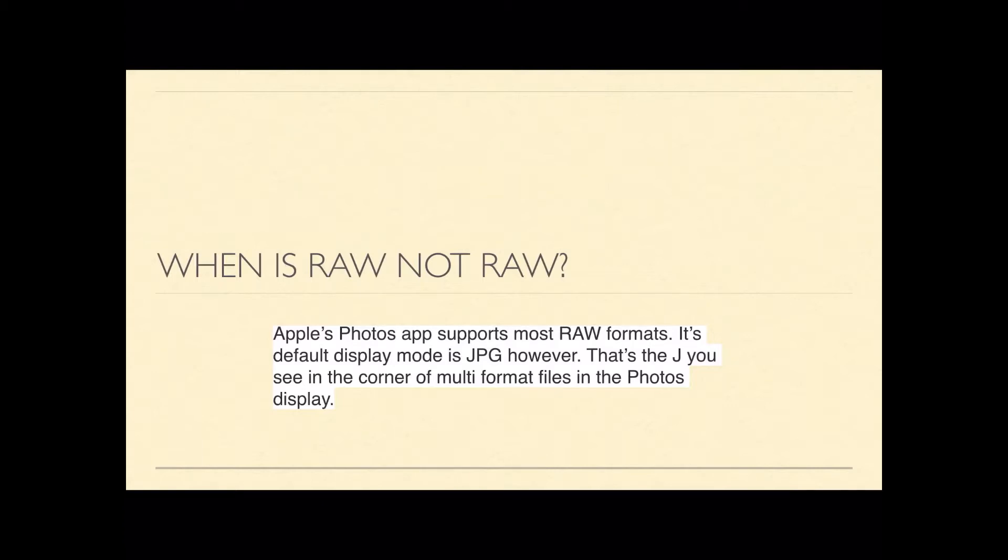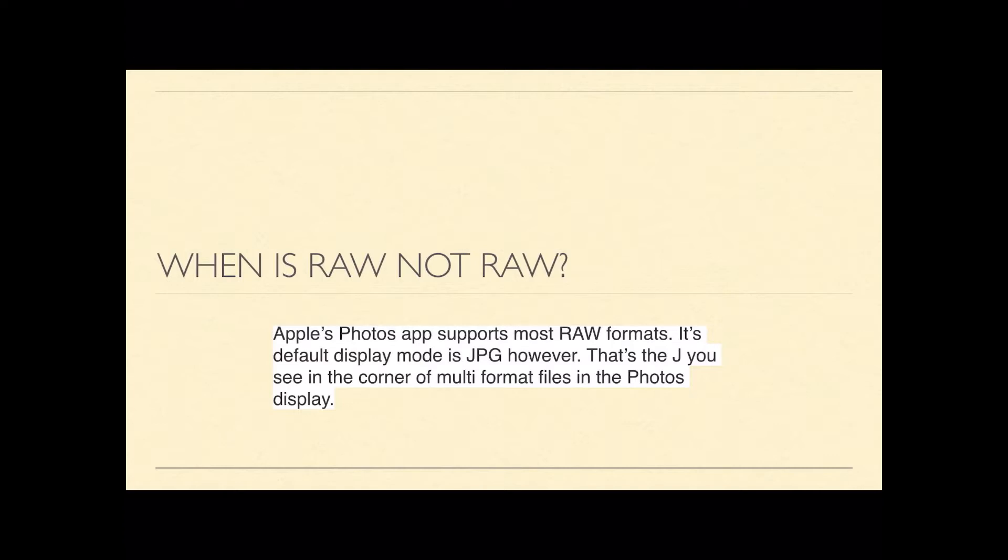Apple's Photos supports most RAW formats from most cameras. Its default display mode is JPG, however. That means whether you load RAW or JPG or both photographs into Apple Photos, the display on the screen by default is JPG. If you're in recent photos, for example, you'll see a J or an R in the top left hand corner of the image signifying JPEG or RAW file.